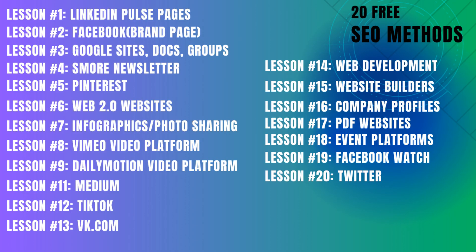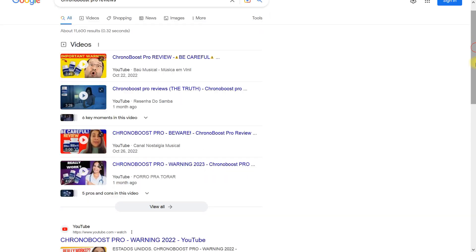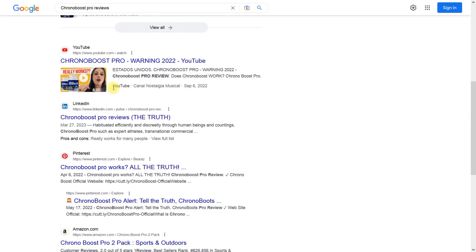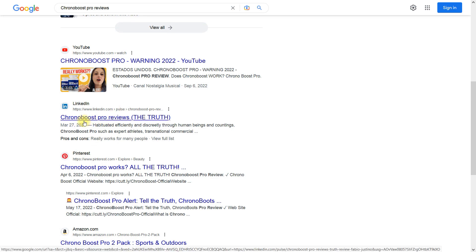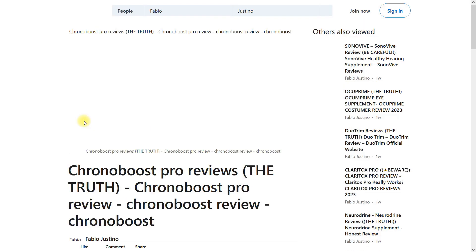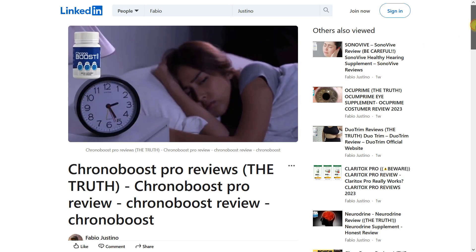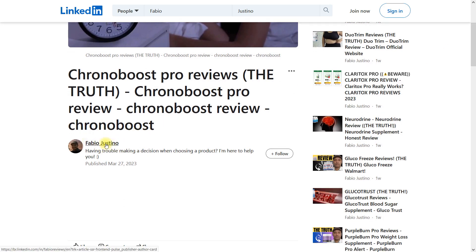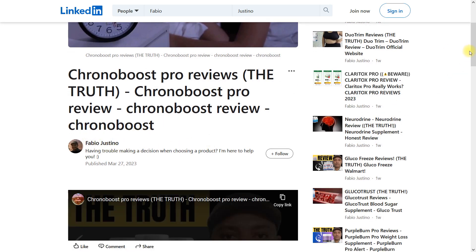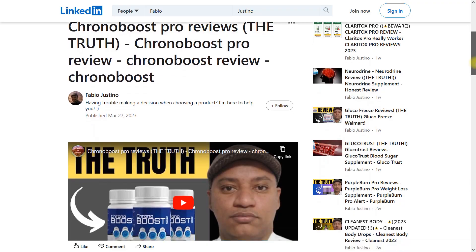This is my first lesson in the course in which I plan to list 20 free SEO techniques that I use today. In my first tutorial, I decided to go big and review the LinkedIn Pulse pages SEO tactic. LinkedIn pages were created by users and ranked by thousands of affiliate money keywords on Google, at the highest positions on Google and completely free. How is this possible?